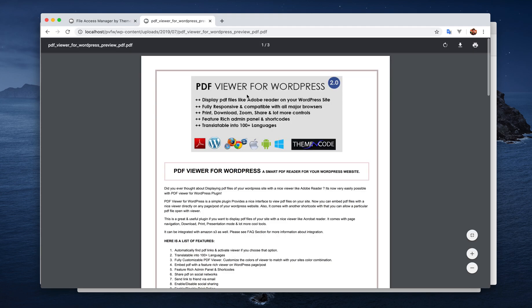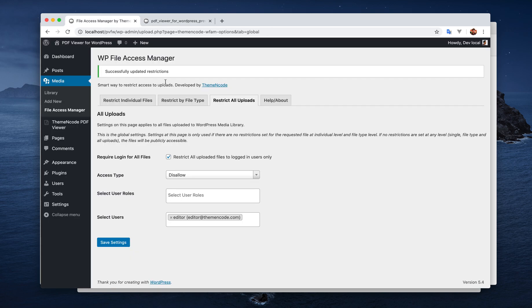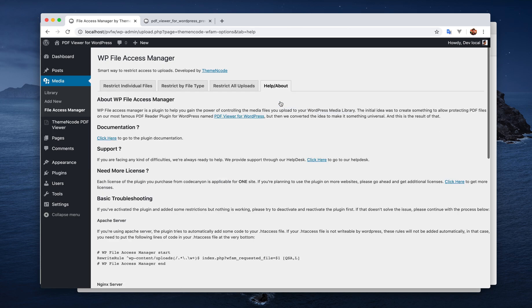But admin and other users are still getting access to the file. So that's basically it. If you need any kind of help or support, you can always contact us using our help desk. And I hope you enjoy the plugin. Thank you.